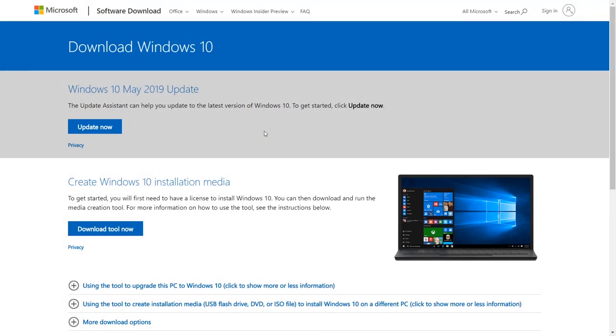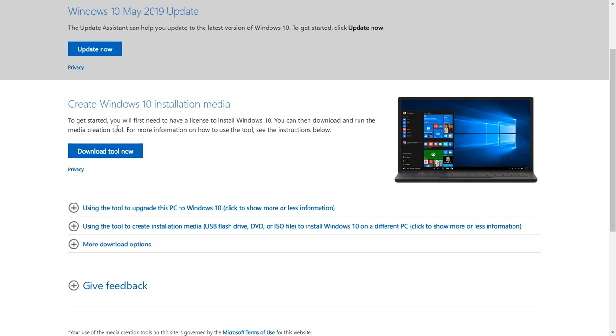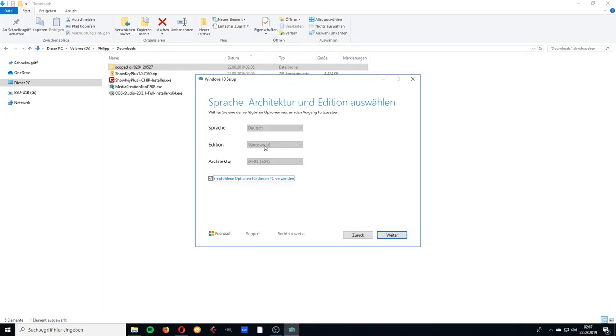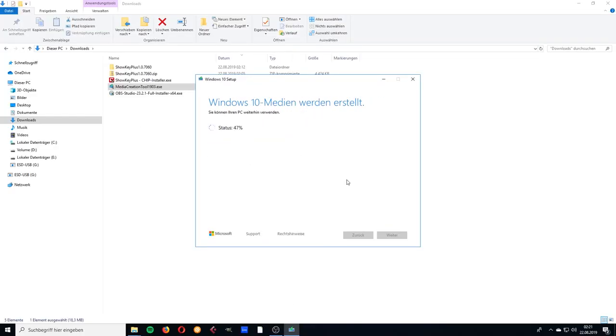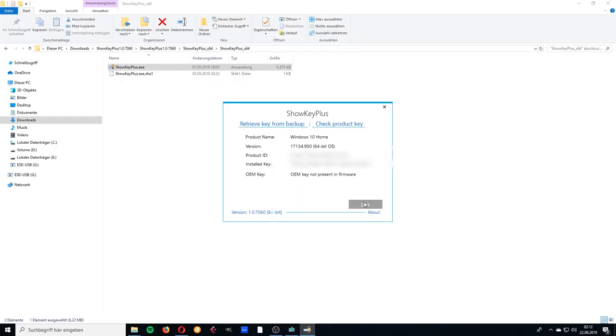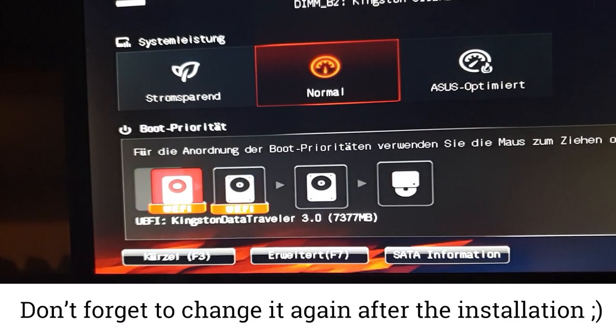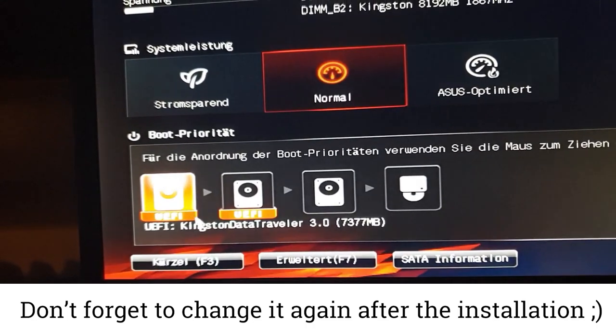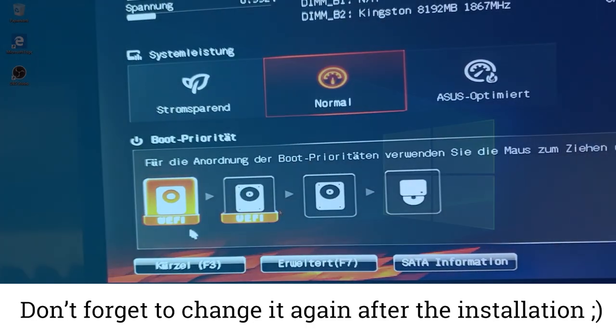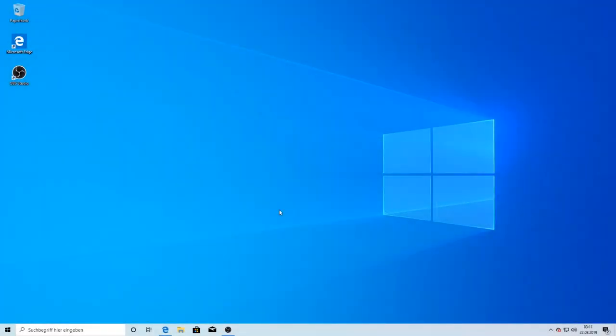Next, I downloaded the Windows media creation tool to create a boot medium on my USB stick. While the boot medium was being created, I looked up my Windows license key with the help of ShowKey Plus. I think if you have an OEM key on your motherboard it's not really necessary, but it doesn't hurt if you know your Windows license key. Once the media creation tool was finished, I had to change the boot priority in the BIOS, reboot my computer, and the Windows installation started automatically.